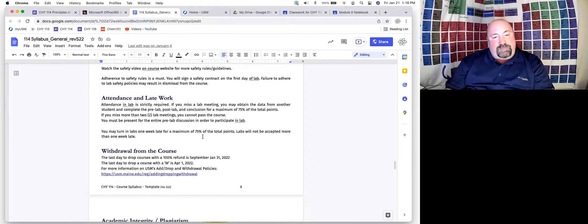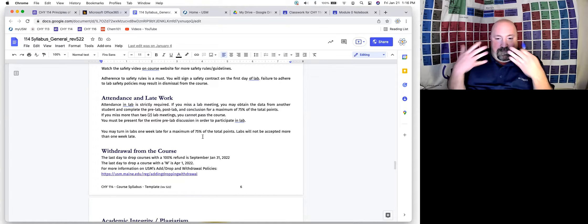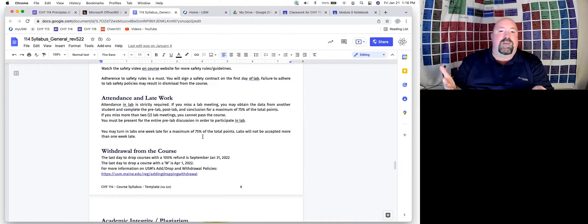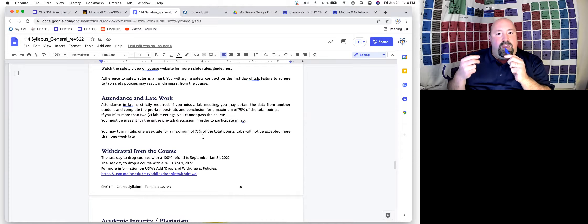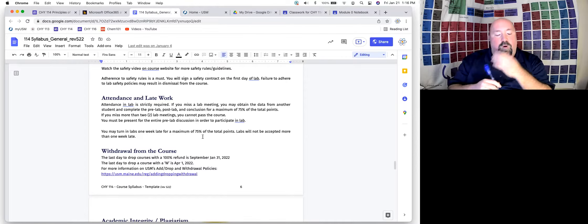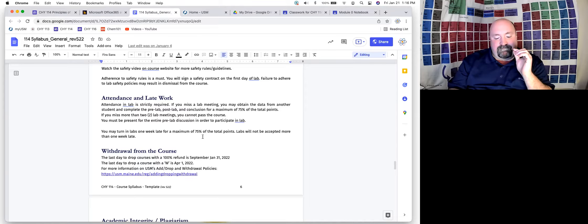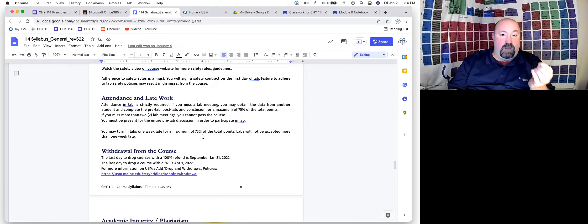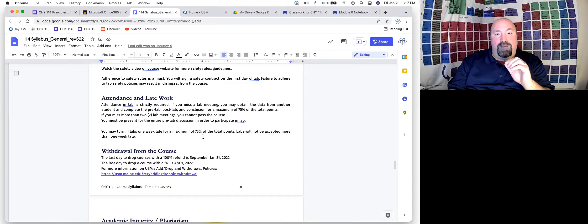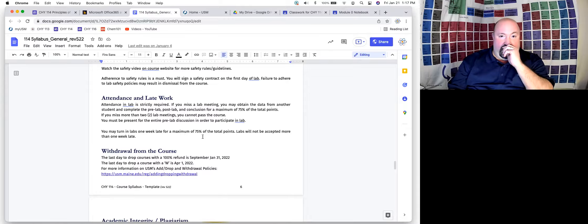Attendance in lab is absolutely required — you've got to be in the lab and doing things in order to really learn. The technical rule for labs is if you miss more than two, you can't pass the course. Typically if you do miss, you can get the data from another student and still complete a lot of the work for up to 75% of your grade.